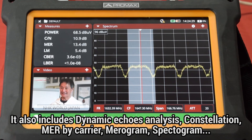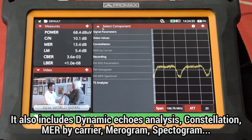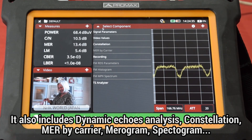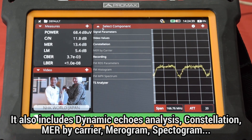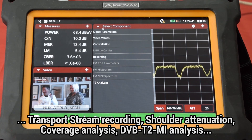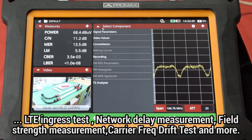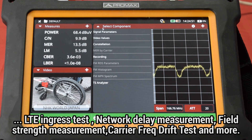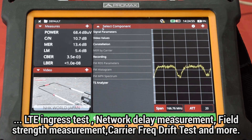Other tools included under this mode are the dynamic ECHOS analysis, constellation, MER by carrier, metagram, spectrogram, transfer stream recording, shoulder attenuation, coverage analysis, DBBT2MI analysis, LTE ingress test, network delay measurement, field strength measurement, carrier frequency drift test, and many more.